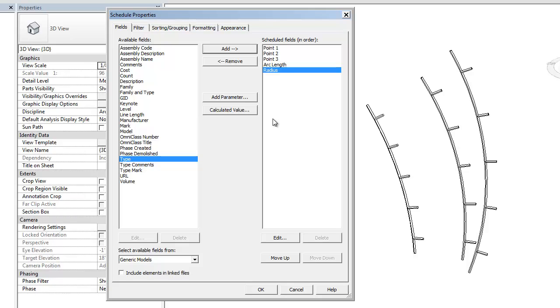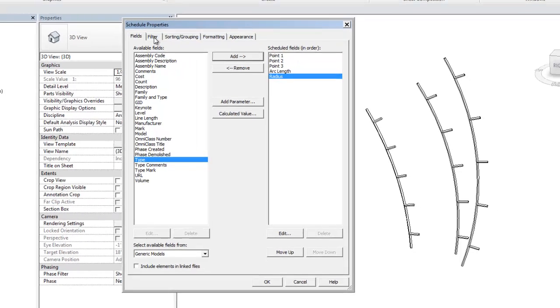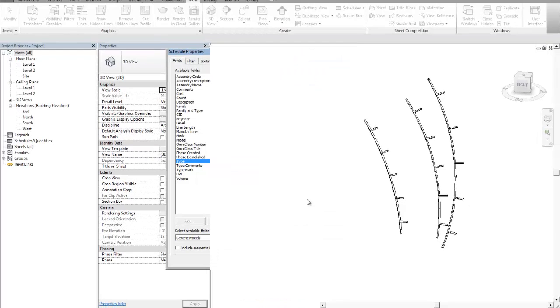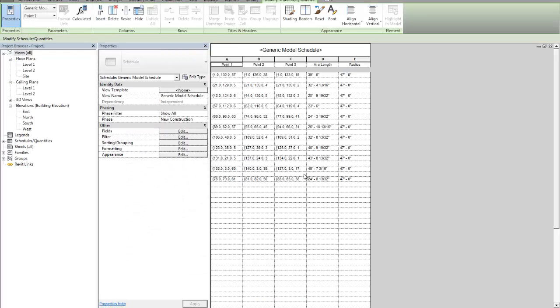So if we were to tag each one of those arcs with a unique name, that could be another parameter that we might want to add. And then once we have that, we can create a schedule. And in that schedule it will have a unique name, and then it will have the x, y, z coordinates for each one of the points with an arc length and radius.